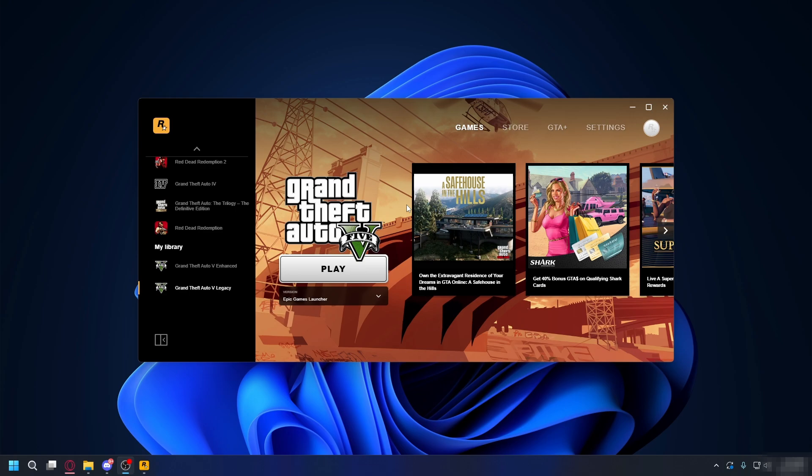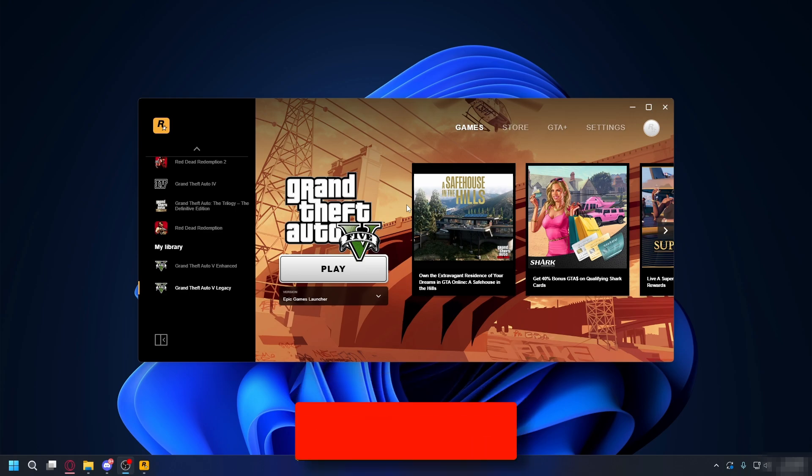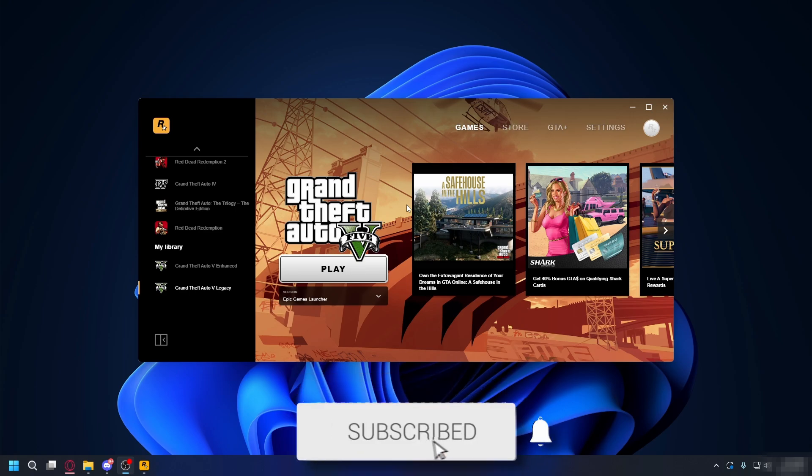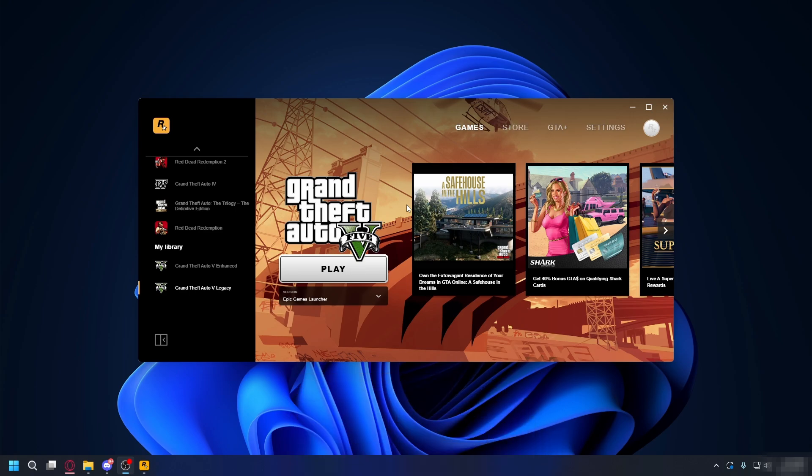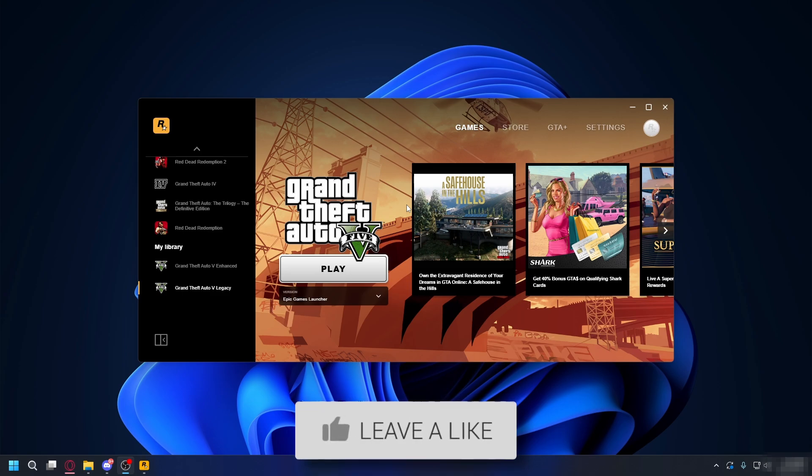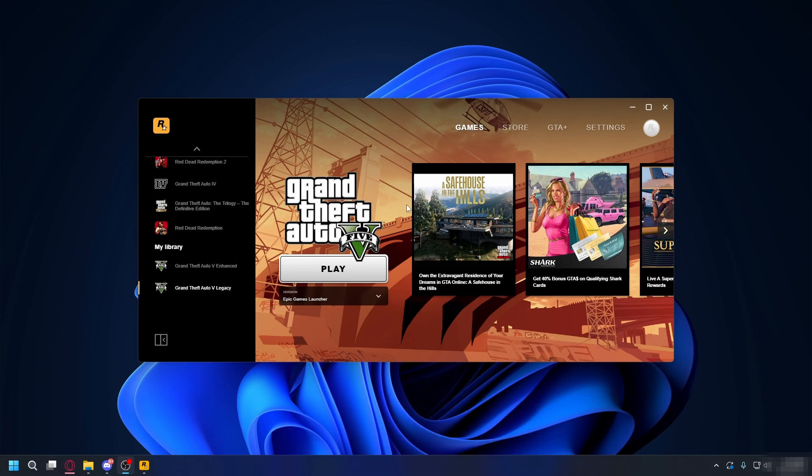In this video, we'll show you how to fix GTA 5 not opening after installing mods. If you find this useful, please consider subscribing and liking the video. If you install a bunch of mods and now your GTA won't launch, I'll show you how to fix that.